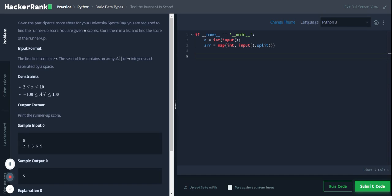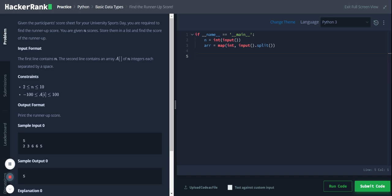So we are getting the number of items in a list as our first input, and then we are passing the list items. These list items are then split and stored in a list, and each of this item is converted to integer data type. Now to find the second highest item in the list.